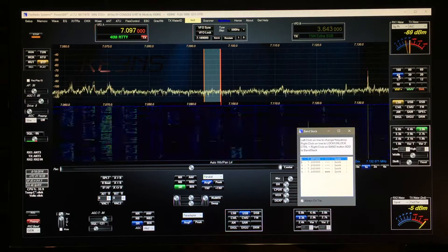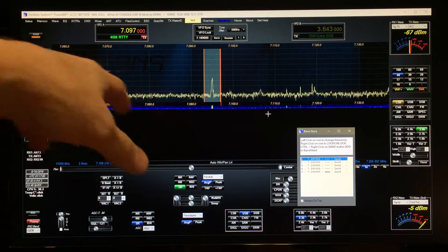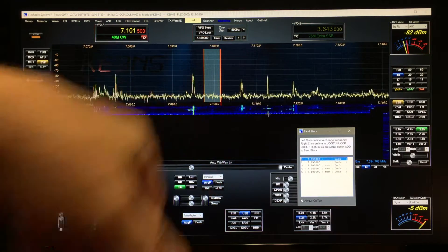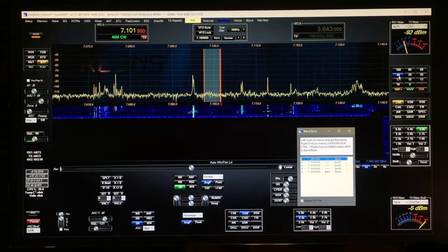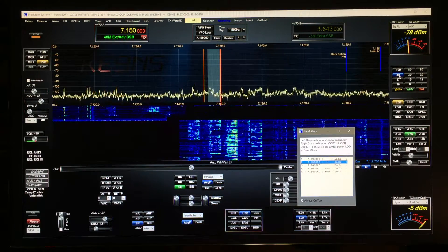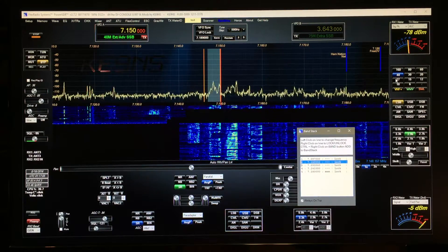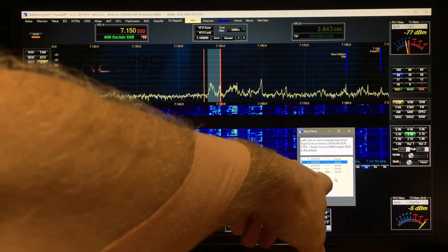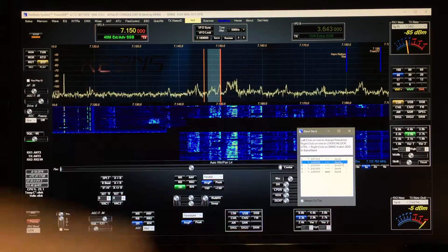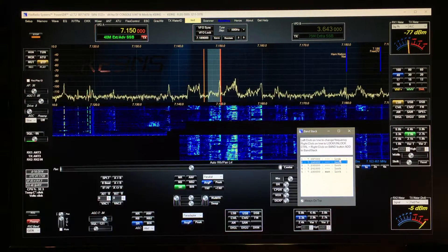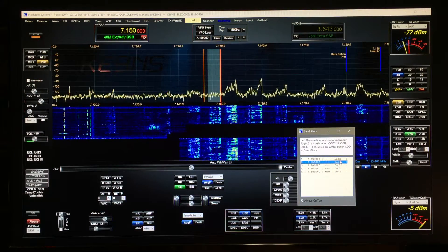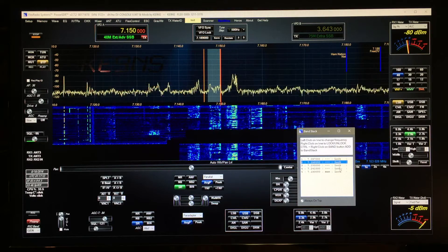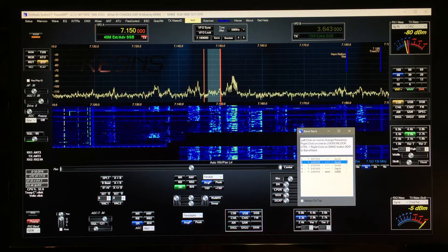You cycle through and make changes, move frequency, and then cycle to the next one which makes changes to those. I've added a lock feature, so now in this case you're showing all of these are locked, but you can click on any one of these and go to them.